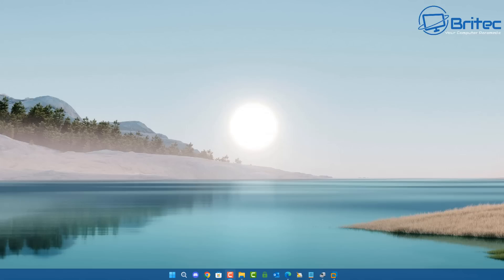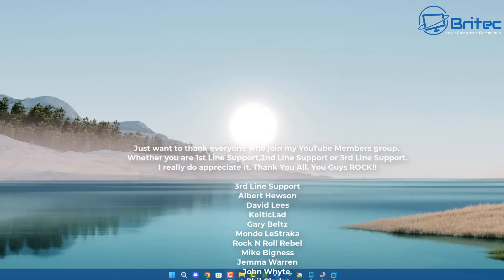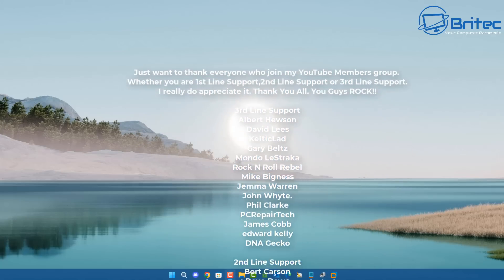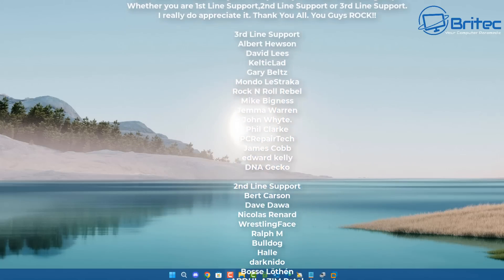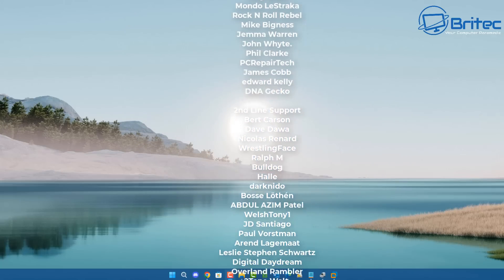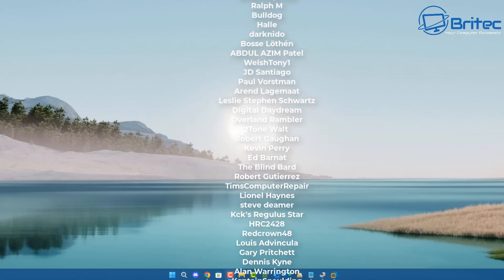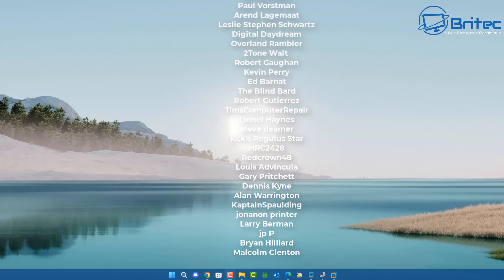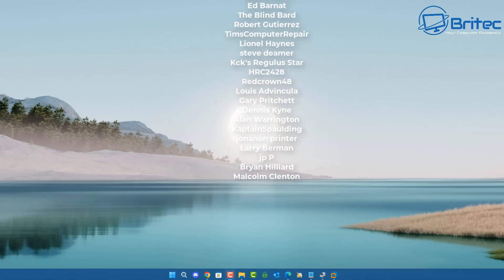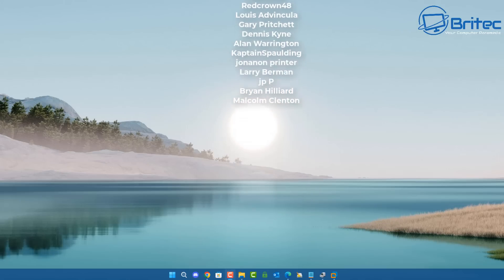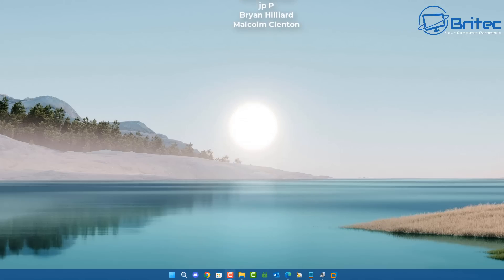A quick shout out to my YouTube members — I appreciate the support. Have a lovely weekend, and I hope everyone enjoys watching England play on Sunday. Anyway, thanks again for watching. Bye for now.